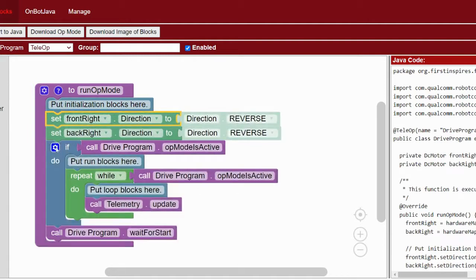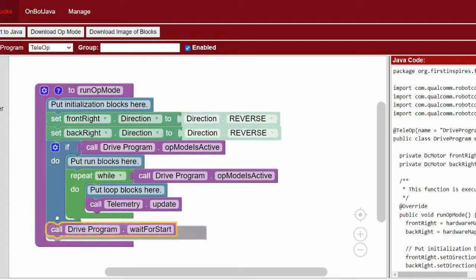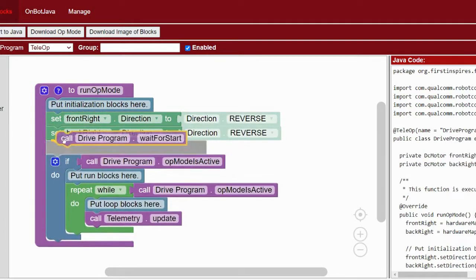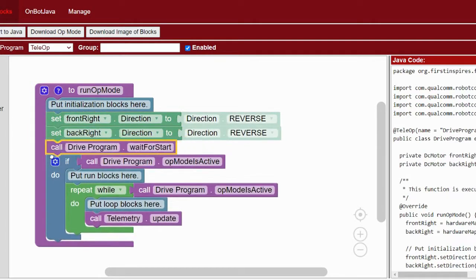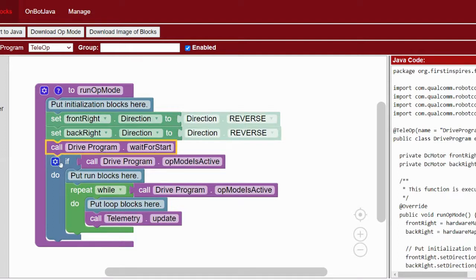Just to clarify: on my chassis, and many of the chassis I've seen, it's the right motors that are facing a different direction from the left motors. But if your chassis has something different, you'll need to look at it to see which motors you should reverse the direction of.